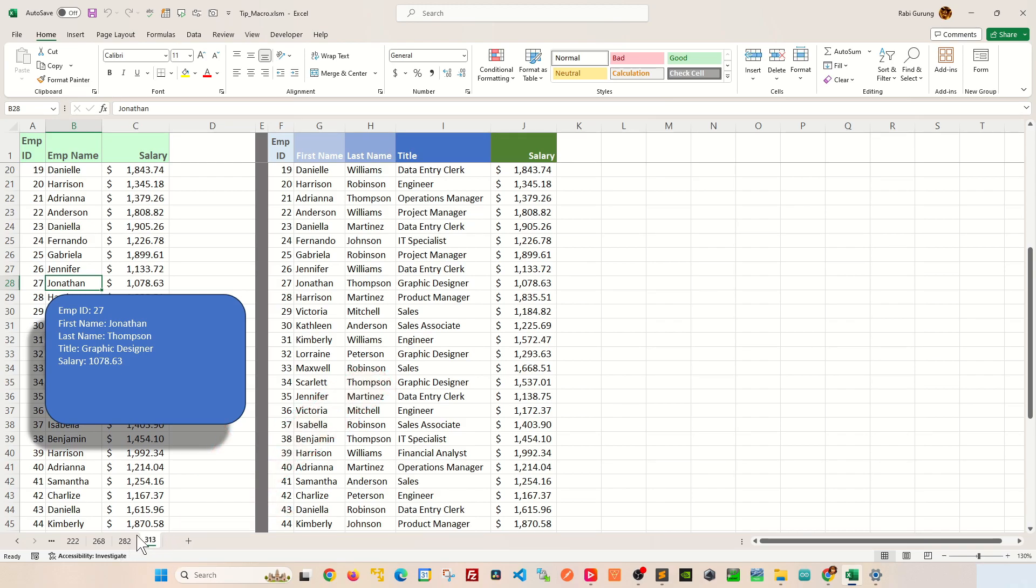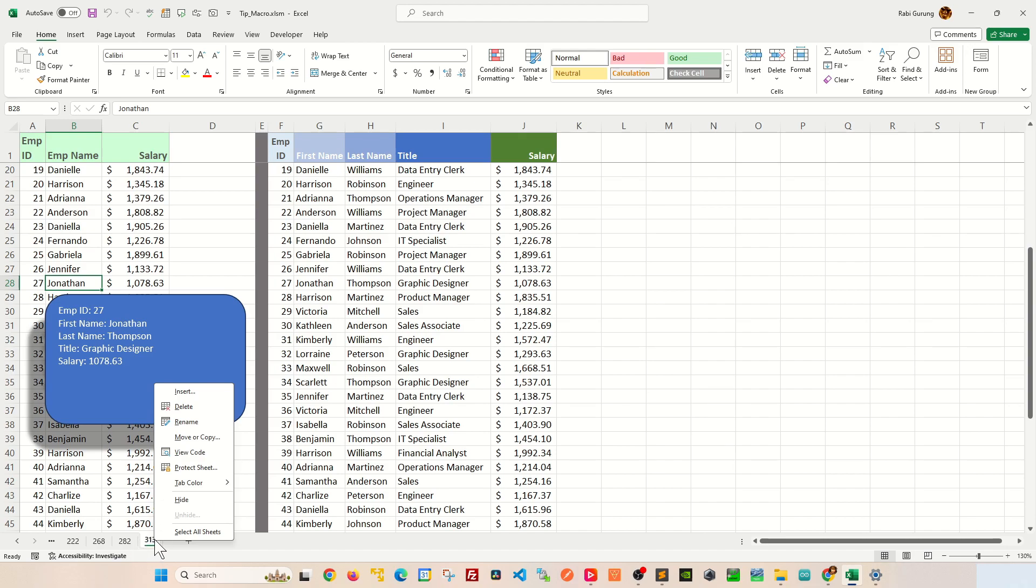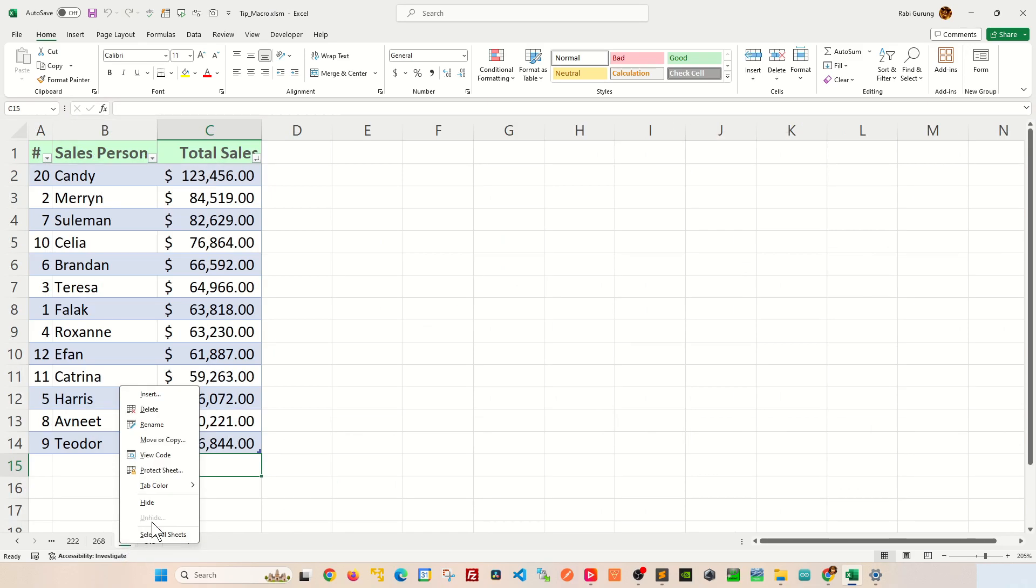Now, if you try to unhide by right-clicking on any of this worksheet, you can see that the unhide from the context menu is not available for you.